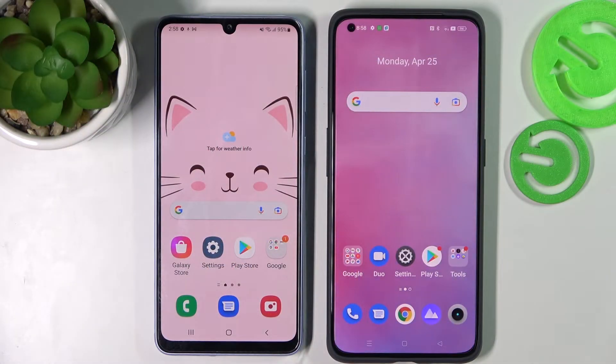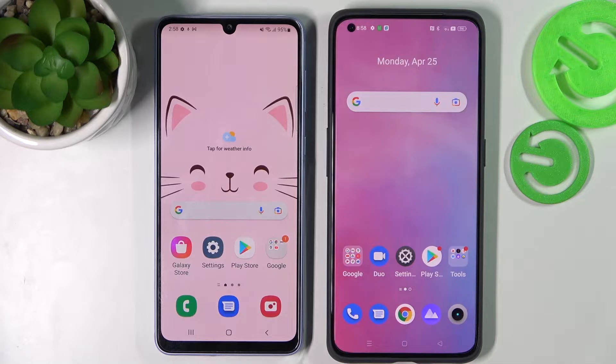Hi! Today I would like to show you how you can transfer files from a Samsung device to a Realme GT2 Pro.